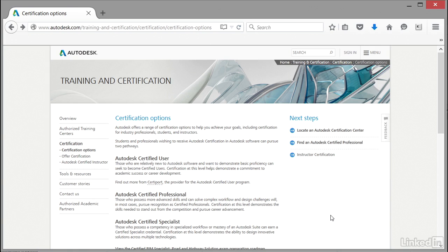So what exactly is Autodesk certification? The certification we're looking for you to pass in this case is your AutoCAD Certified Professional exam, but there are other types of certification that Autodesk offers.